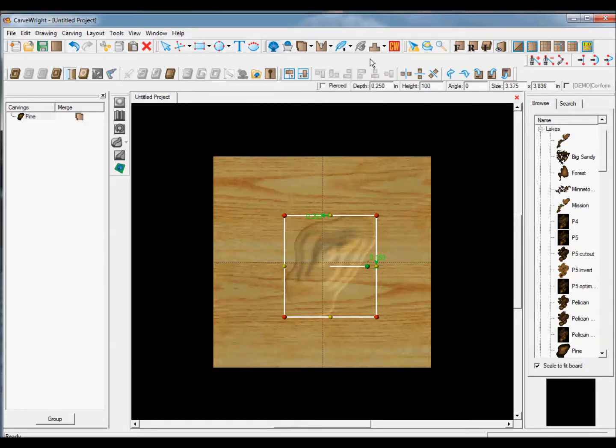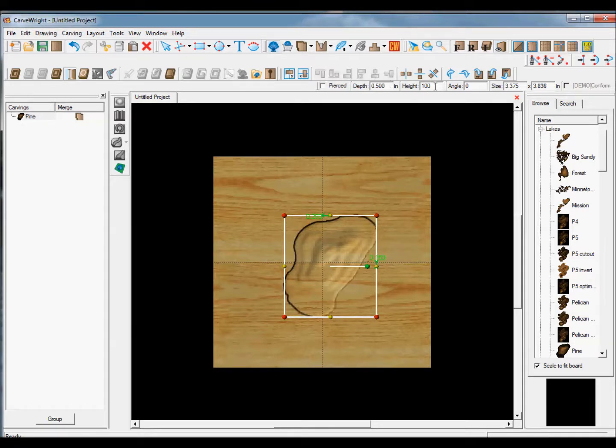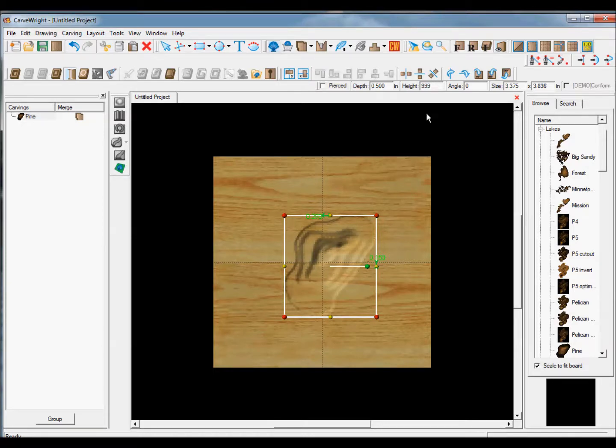Invert and remove feathering. Adjust the depth and height as you see fit.